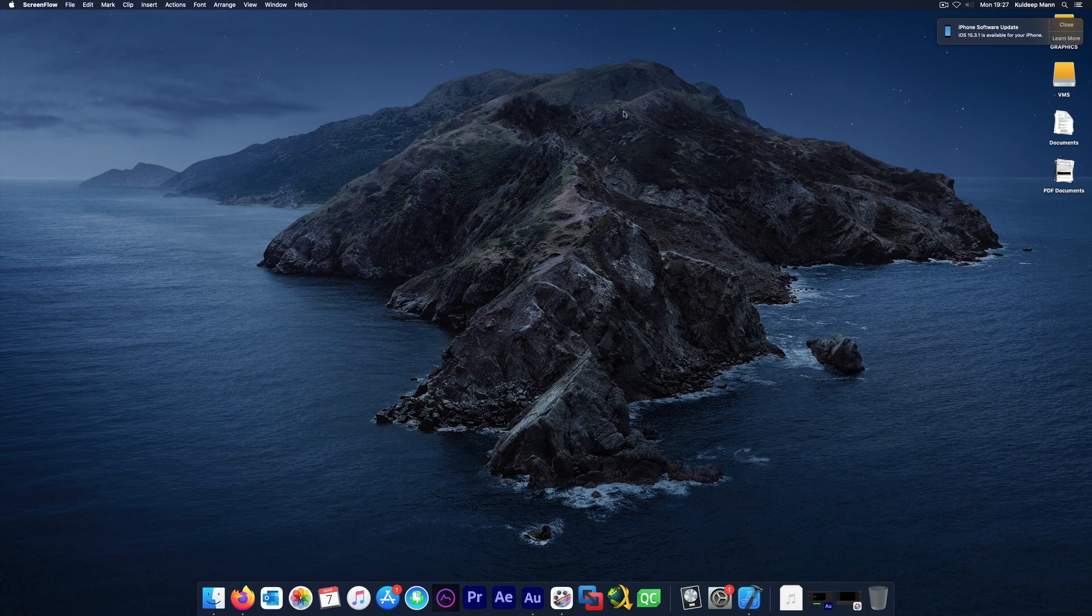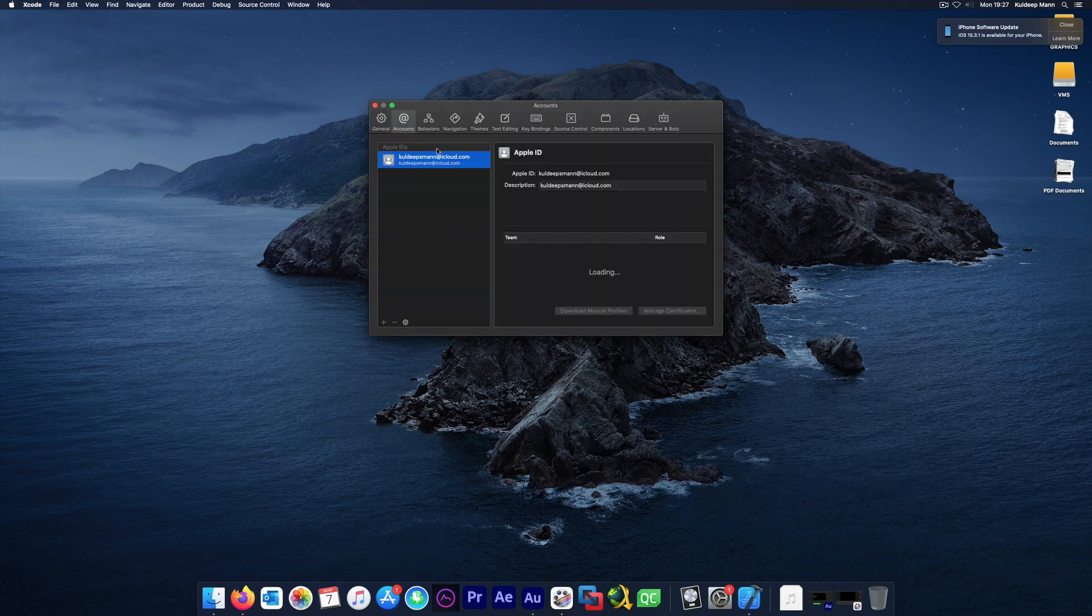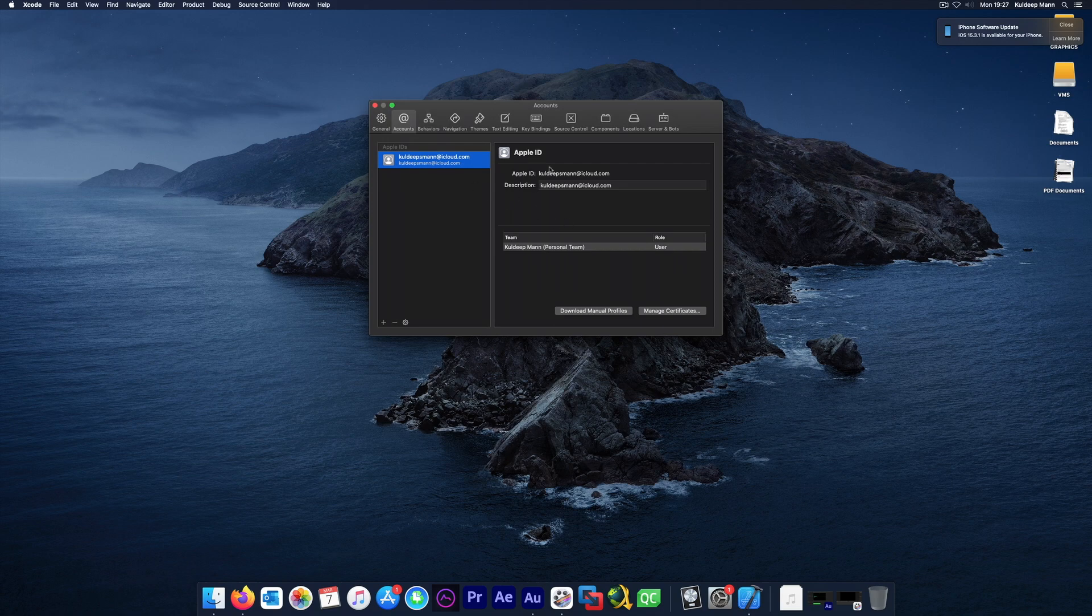I'll start Xcode. The first thing first is go to Preferences, go to the Accounts tab, and for your account, make sure to click Manage Certificates.